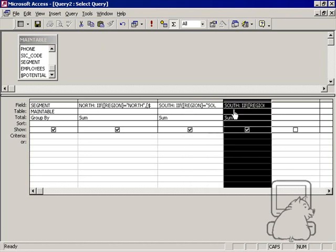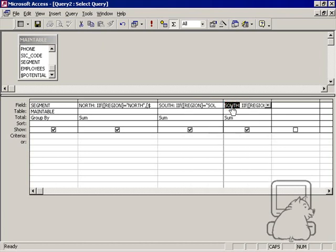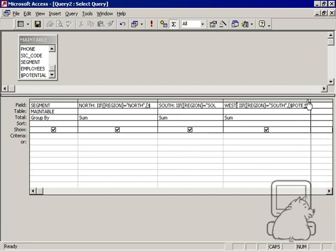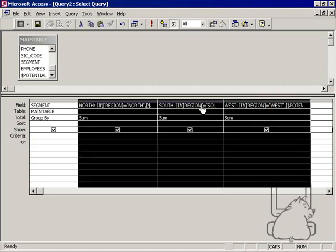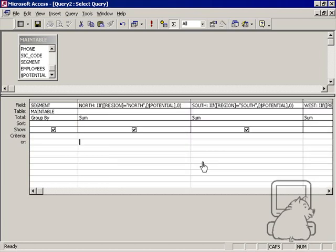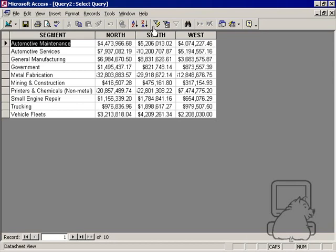And I'll do the same thing for the west. All right. Very nice. So now, when we run this, it's going to give us the result that we want. We want segments coming down and regions going right.